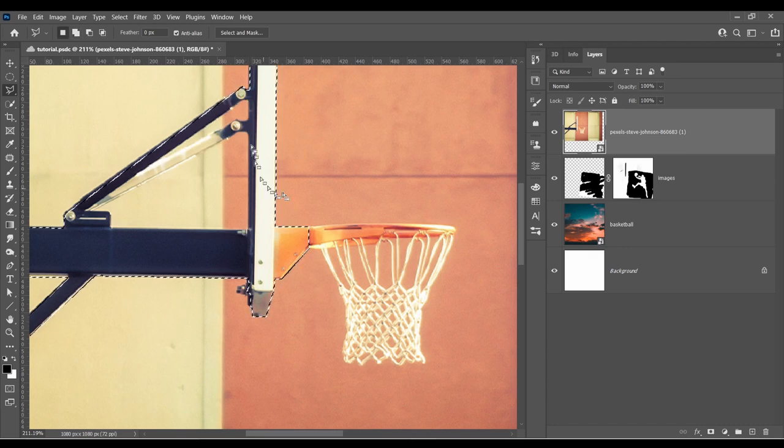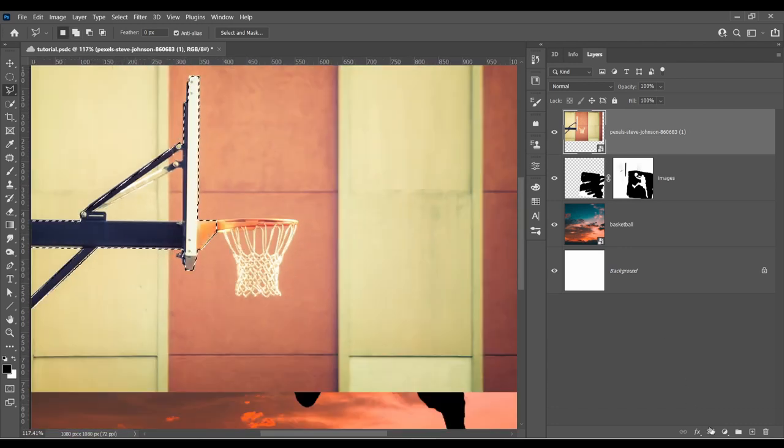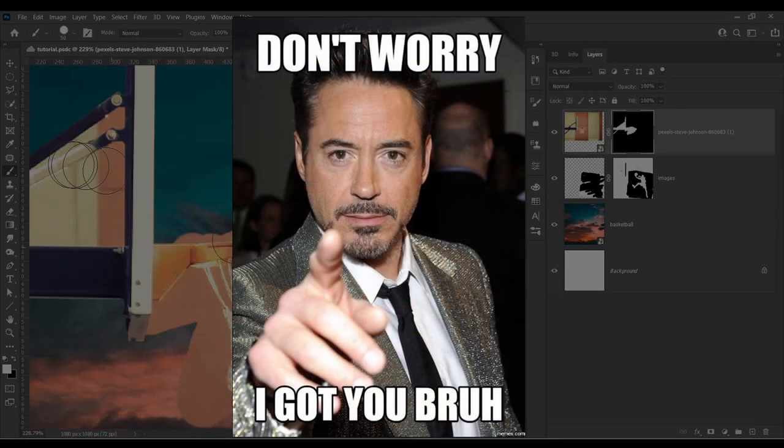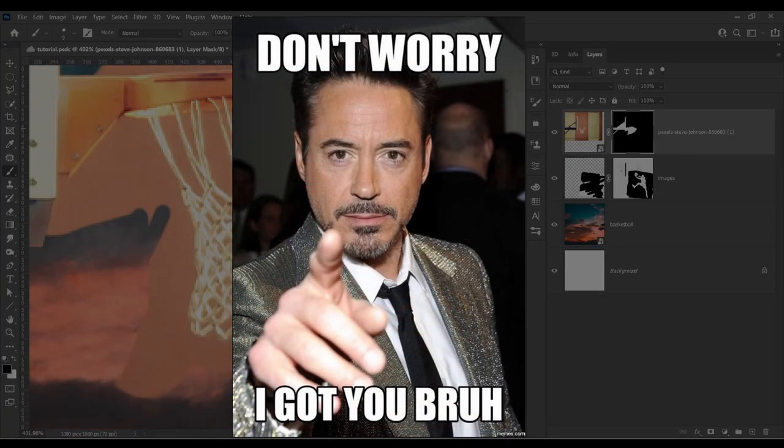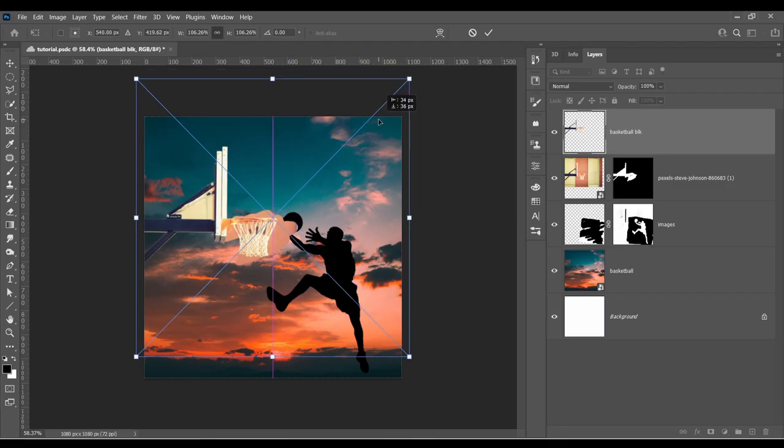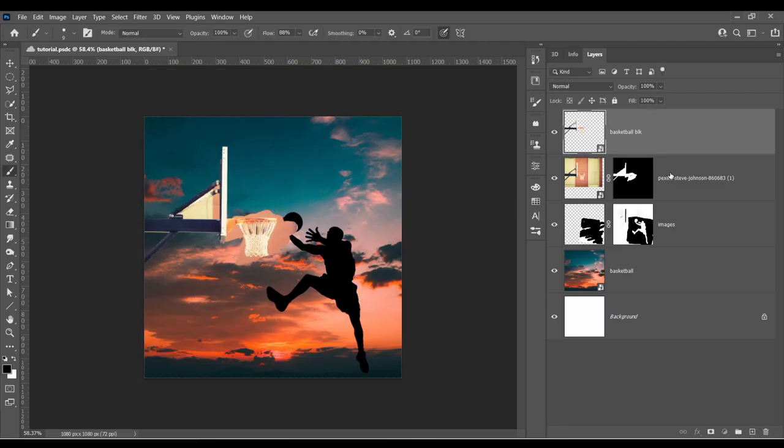But, so you don't have to go through that, I've made a folder and I've linked it in the description below with all the images and I've also included the cropped out version of this basketball hoop.